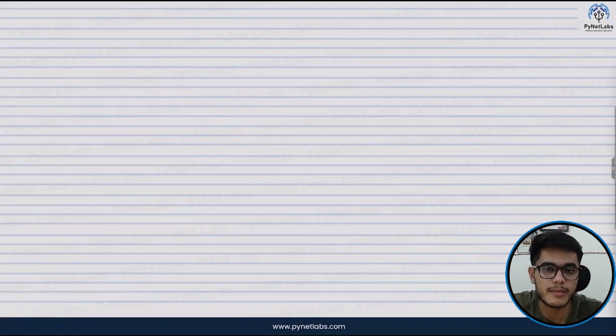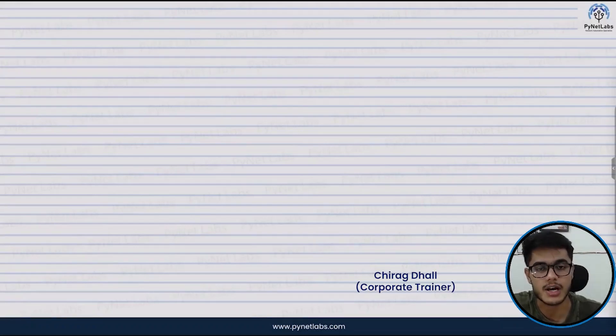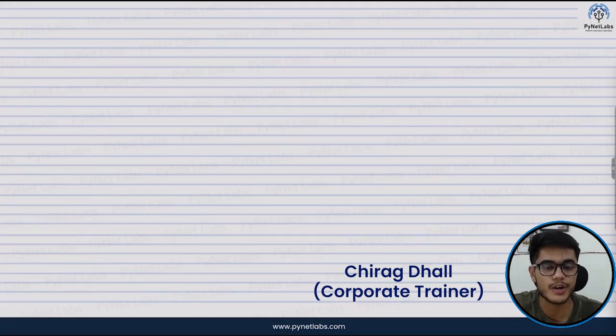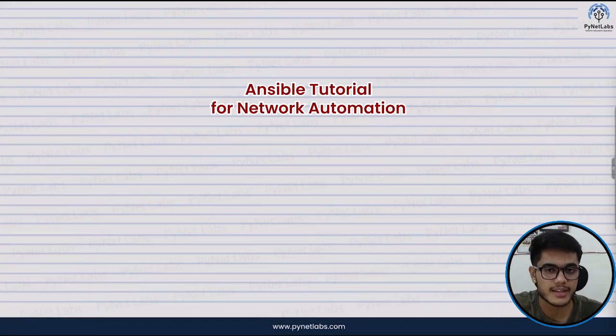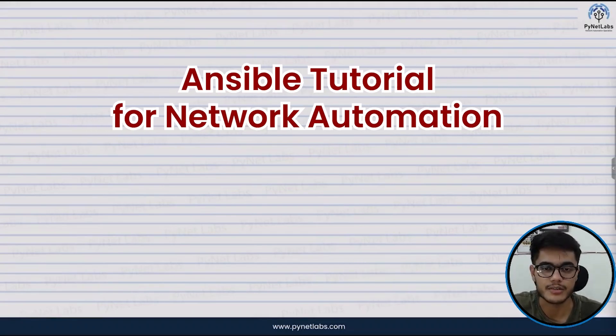Hello everyone, welcome back to another video of PyNet Labs. My name is Chirag and in this video today we are going to get an Ansible tutorial for network automation.